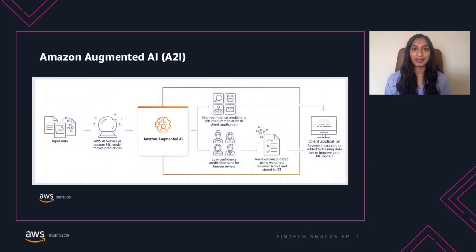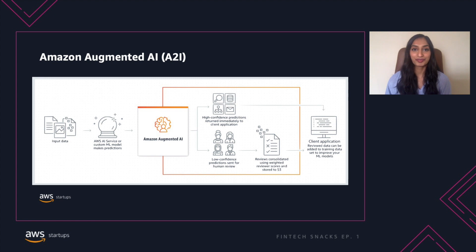Let's talk more about A2i. This is for use cases where the most accuracy comes from a combination of AI and human oversight. With Amazon A2i, you don't have to choose between the two. In the case of Textract, you can use Textract to extract data from loan applications, tax documents, or invoices, and then have a human review the output.